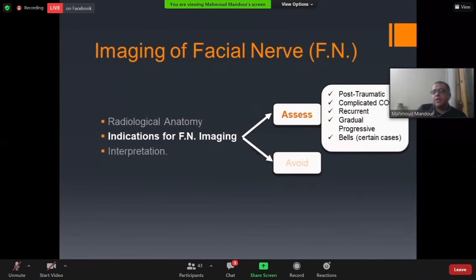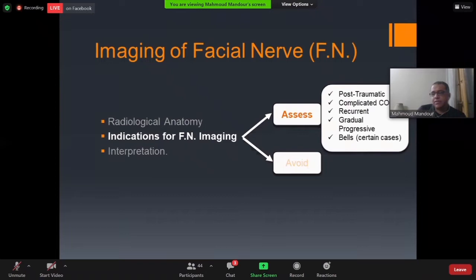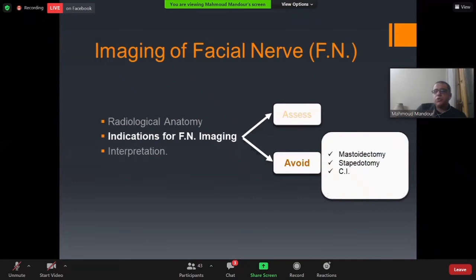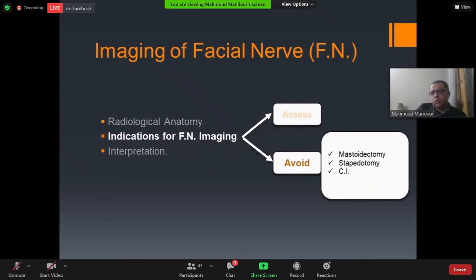For the 'assess' indication, facial nerve imaging can be ordered in post-traumatic cases (whether iatrogenic or accidental), complicated cases of ear disease, recurrent or progressive facial palsy, and in certain cases of Bell's palsy. For 'avoid,' in any type of otological surgery you must locate and map the facial nerve pre-operatively — this includes mastoidectomy and stapedotomy.